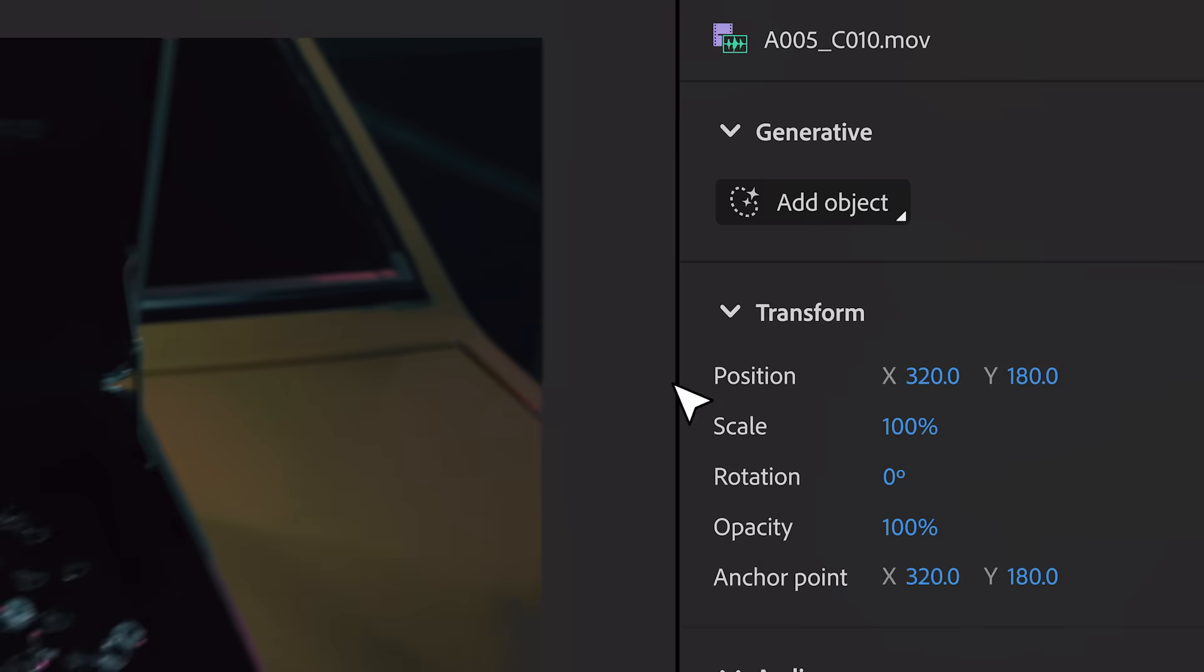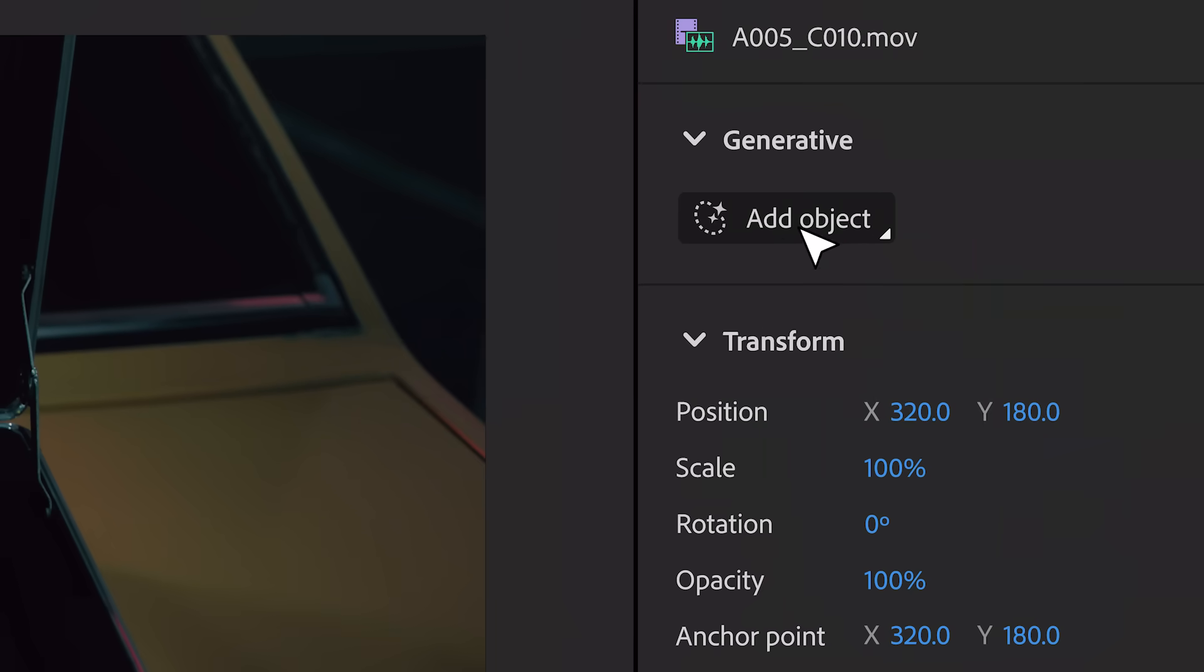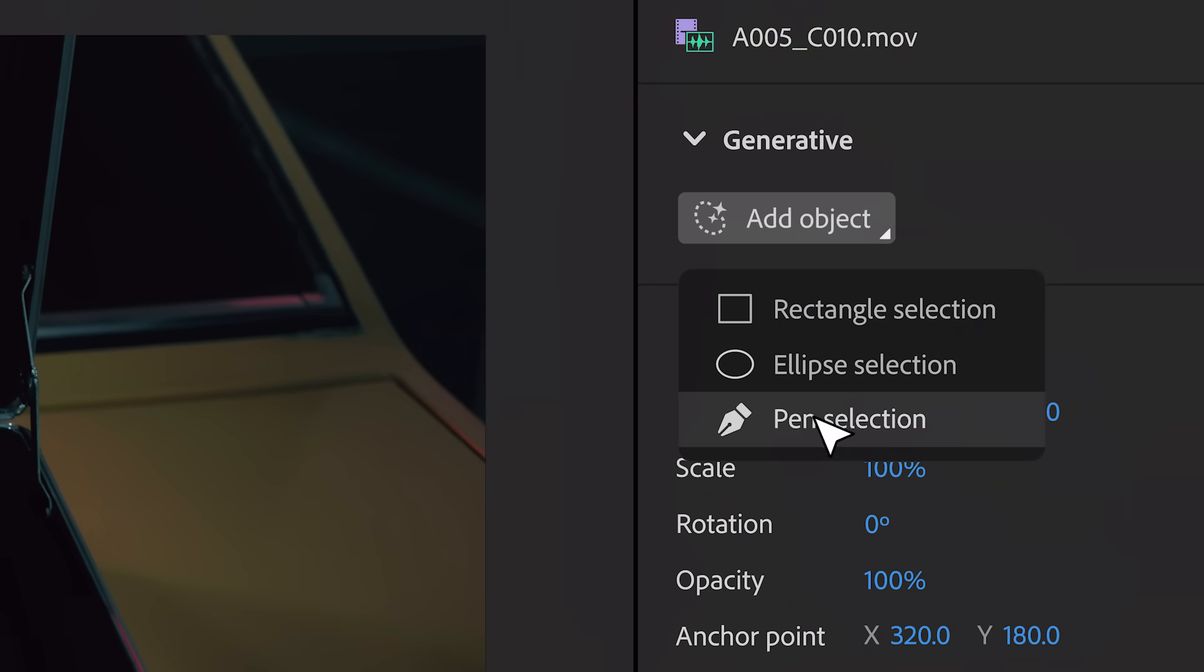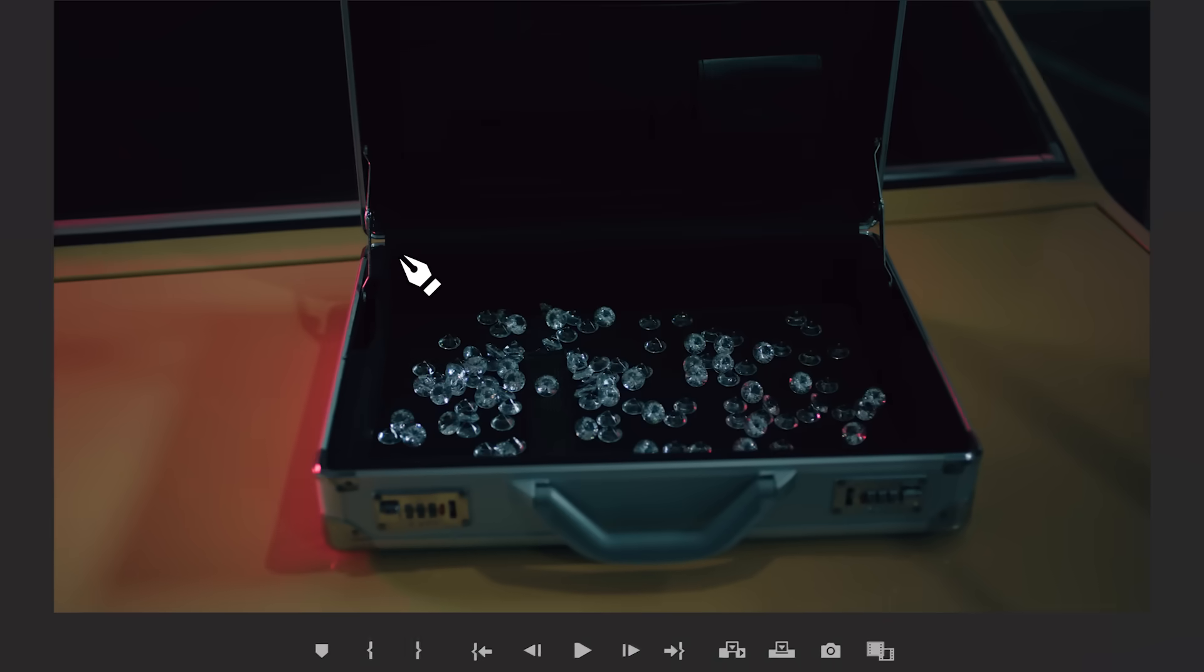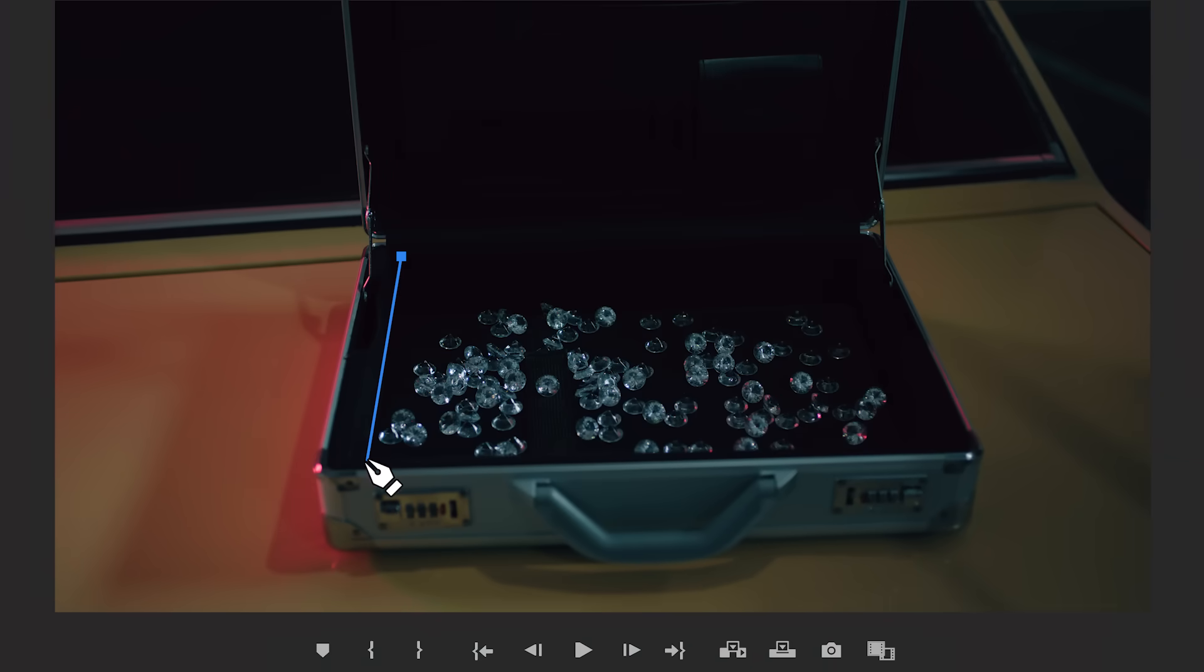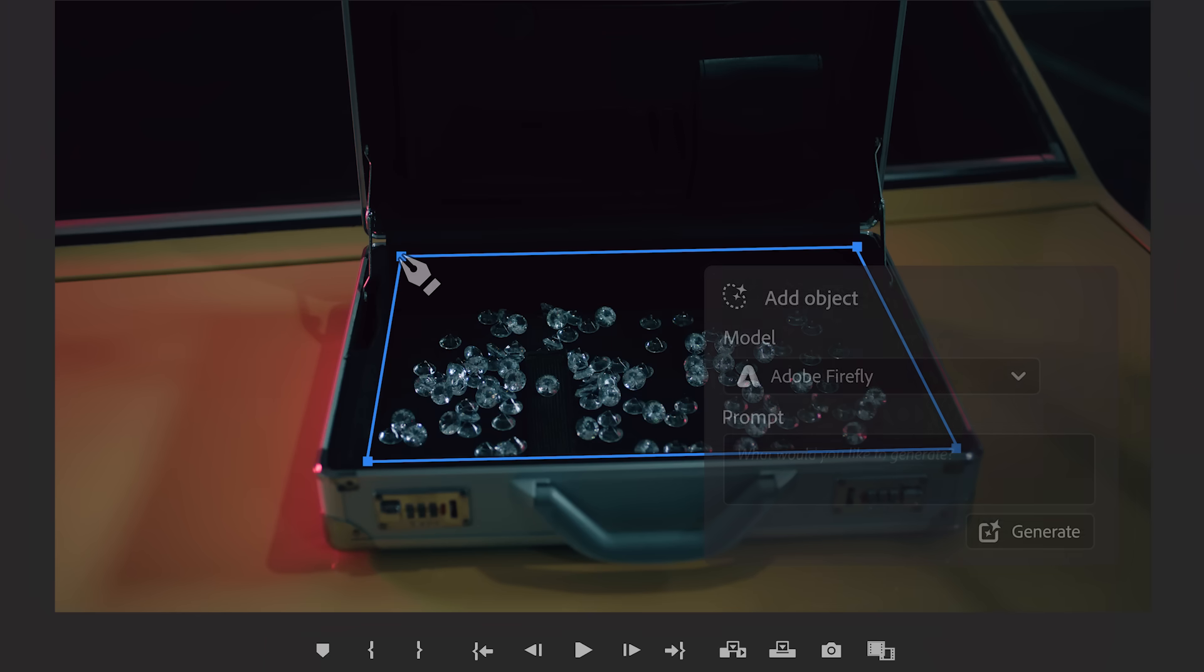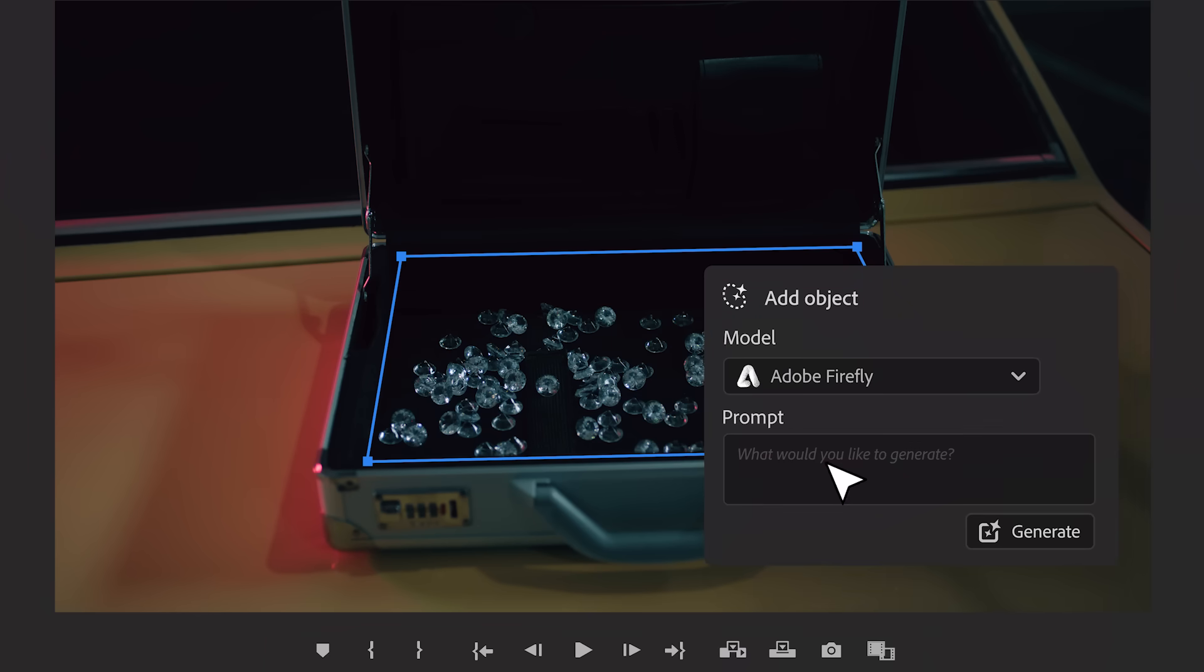One common editing challenge is finding something in a shot you need to add or replace. The object addition feature in Premiere Pro, combined with Adobe's Firefly video model, lets you add or change objects and footage with a text prompt.